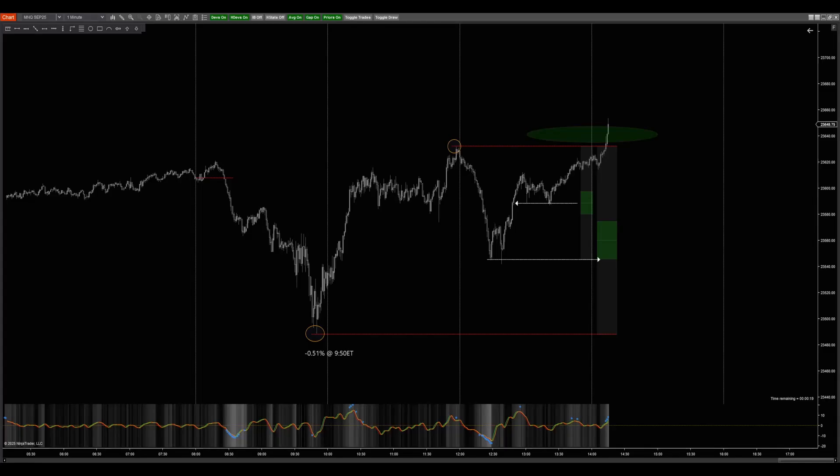NQ Stats does not provide strategy, indicators, or investment or financial advice. What NQ Stats does do is provide statistical edge derived from historical market performance. Nothing shown in this video should be taken as advice of any kind. This video is providing a tool that could potentially be leveraged to make a trade decision. You as the trader are responsible for how you leverage and build around it, including how you enter, exit, and manage any trade you decide to make.